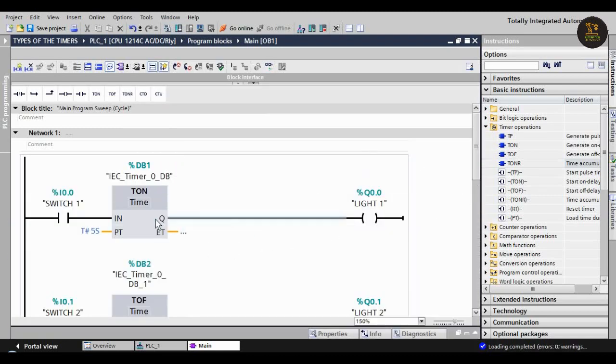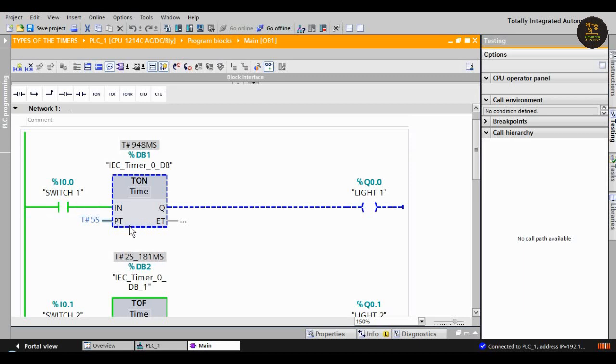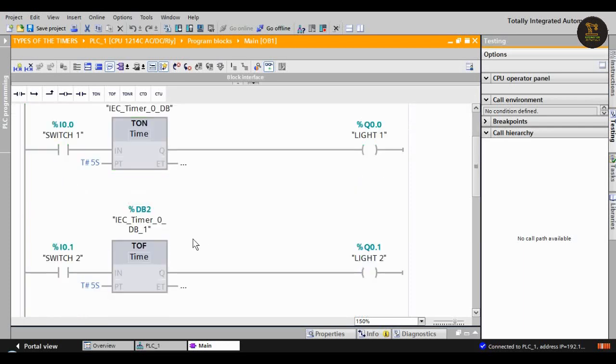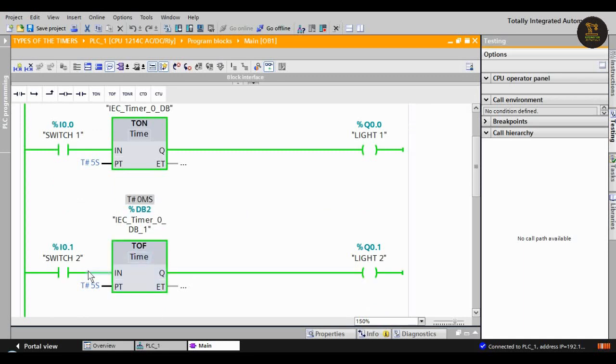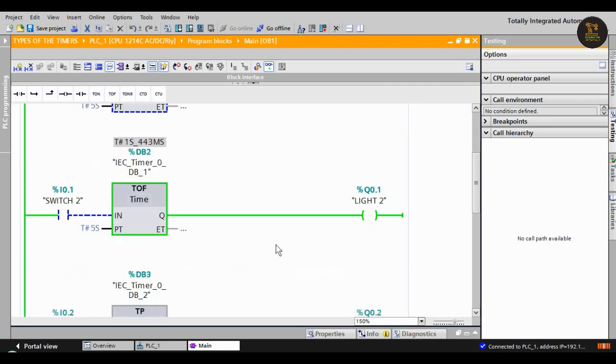Okay, to check this there is a specs icon - click on it for monitoring on or off. Now let's see T_ON. When we press I0.0, after five seconds L1 is on. This is the T_ON timer. Let's see T_OFF - when we switch on, light two is on. When we switch it off, it will turn off after five seconds.